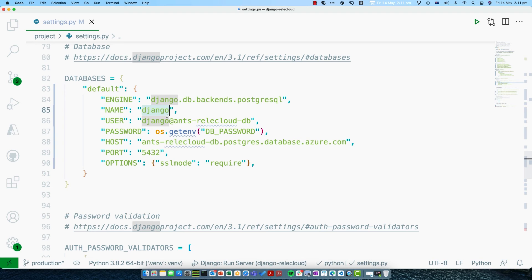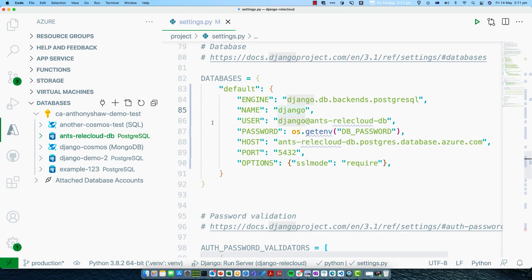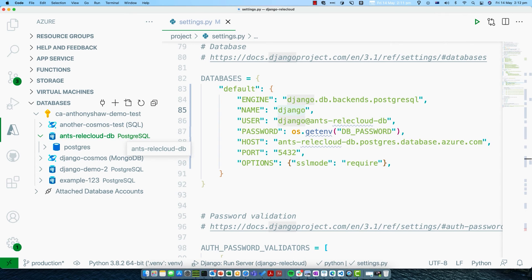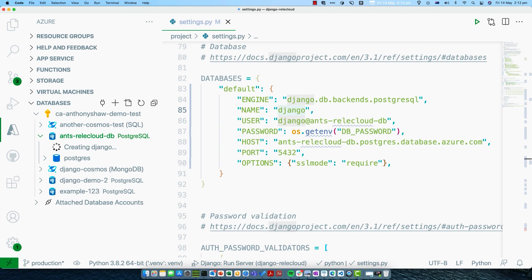We set the database name as Django, but the Django database doesn't yet exist and the migrate command won't create it for us. Luckily, we can do it through the VS Code extension. Open up the Azure tab, go to Databases, and find the database server you provisioned — you might need to click Refresh. Expand it and you'll see the Postgres database, which is the default one — leave that alone. Right-click on the database instance and do Create Database, then type Django. That will create a Django database so when we run the migration command, we don't need to worry about the database existing beforehand.